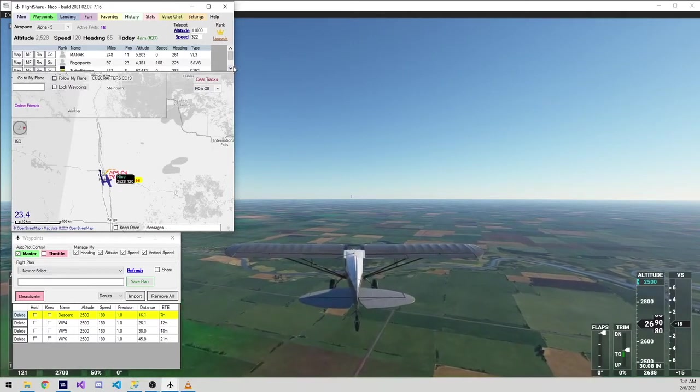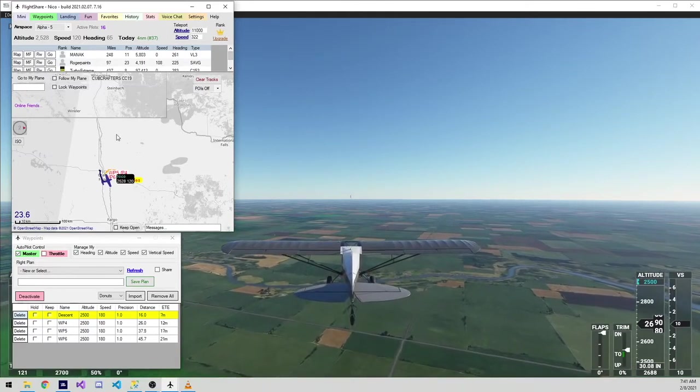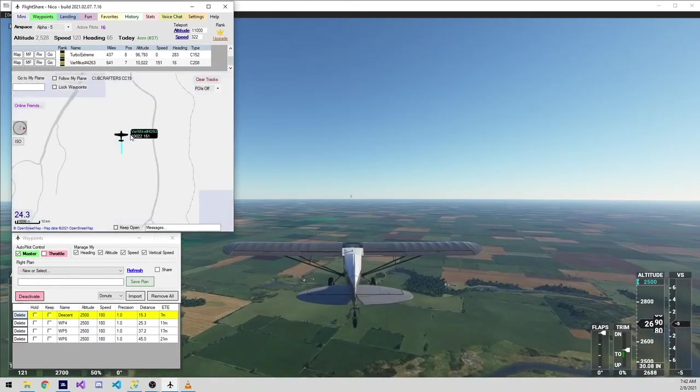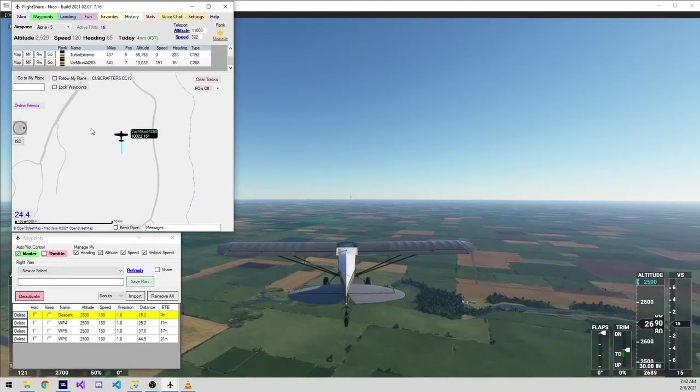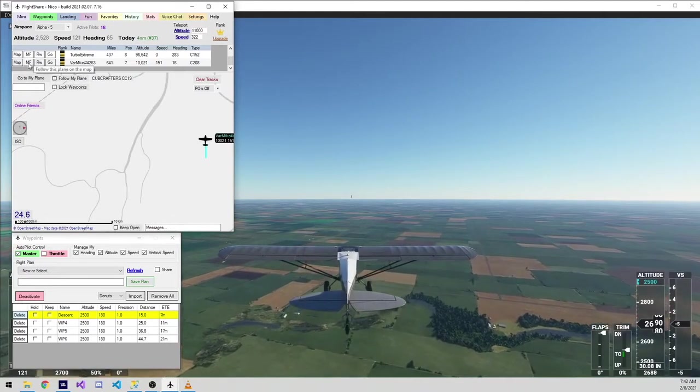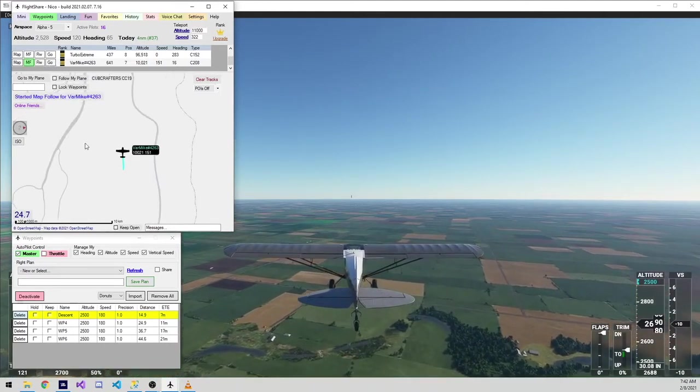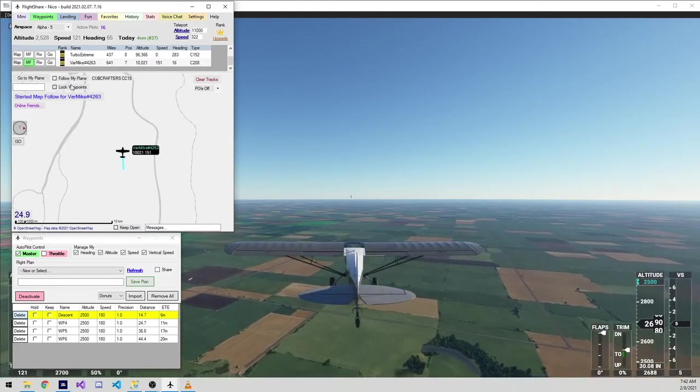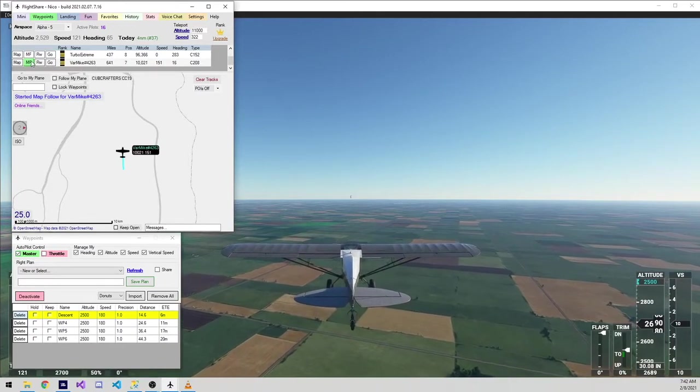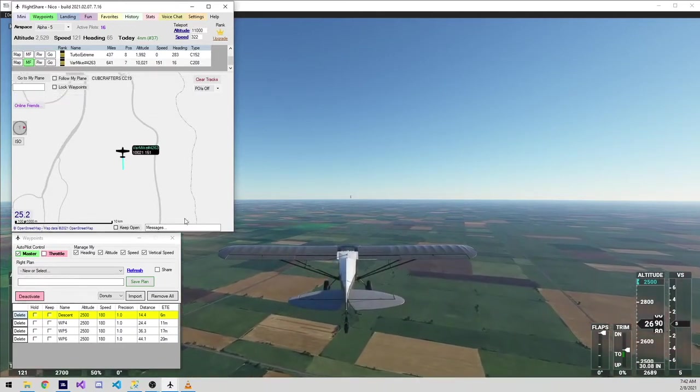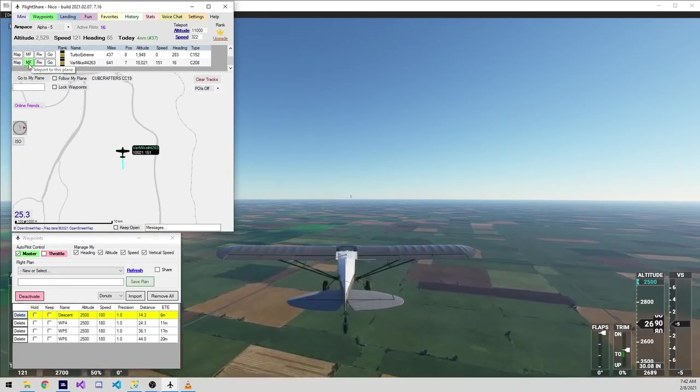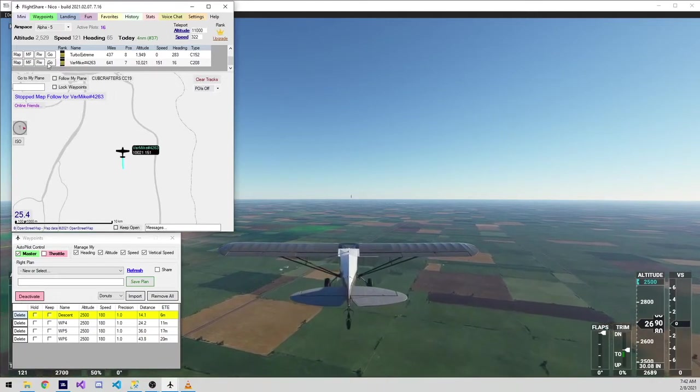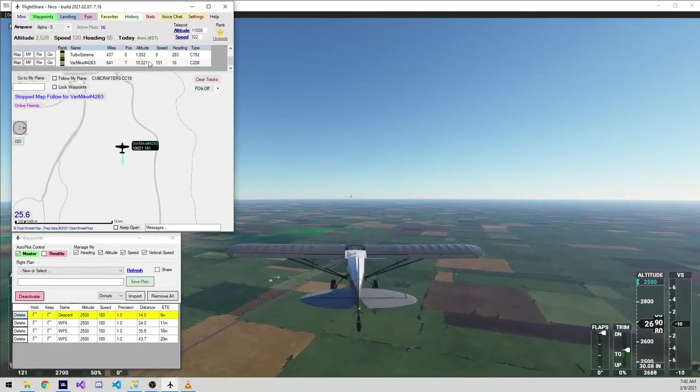The table above the map shows all the other pilots within the airspace. You can interact with these pilots in a few ways. For example, I'll click map on him and it will show me where he is flying. I can click MF on Mike and it will have the map follow his plane. If I were to click FLW on Mike, it will set a waypoint to follow his flight. So my plane will literally follow his plane. And if I were to click go on Rambar Mike, it will teleport me instantly to Mike's location.